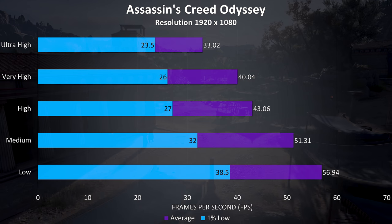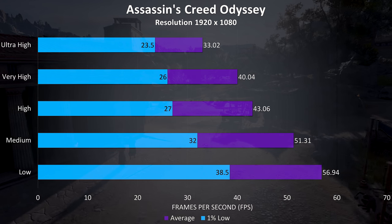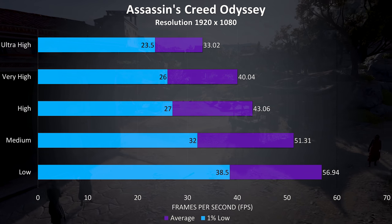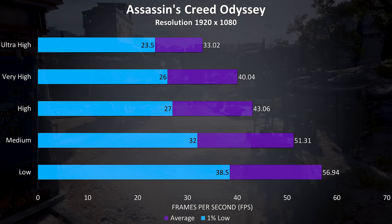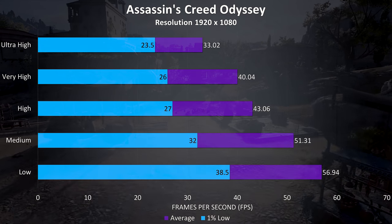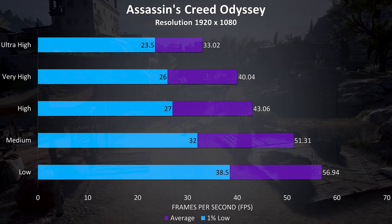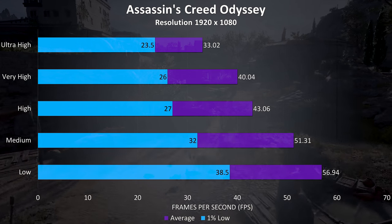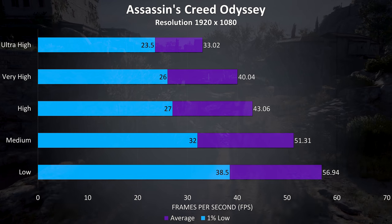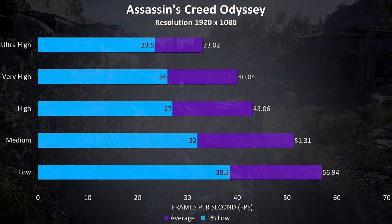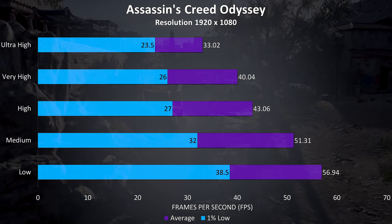Assassin's Creed Odyssey was another that was tested with the built in benchmark, and the frame rates seem alright, given that I don't think you necessarily need high FPS to enjoy the game, but nothing amazing.